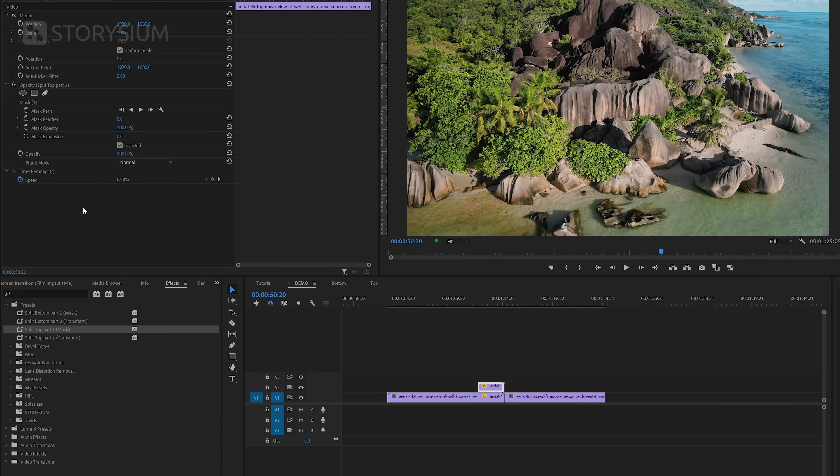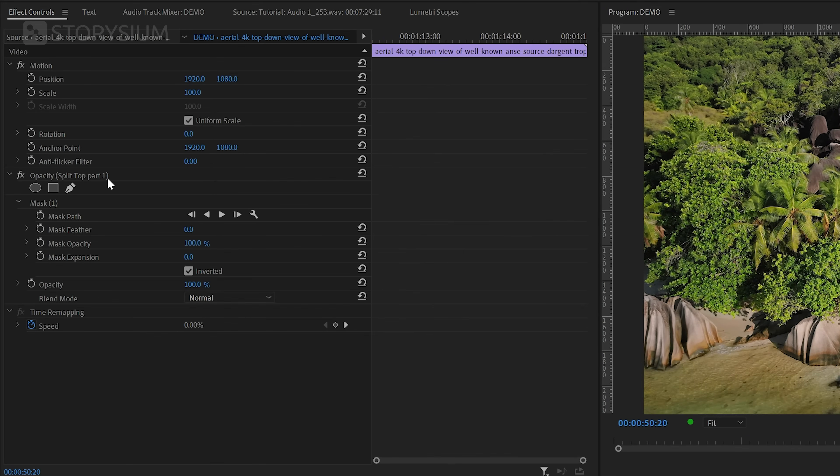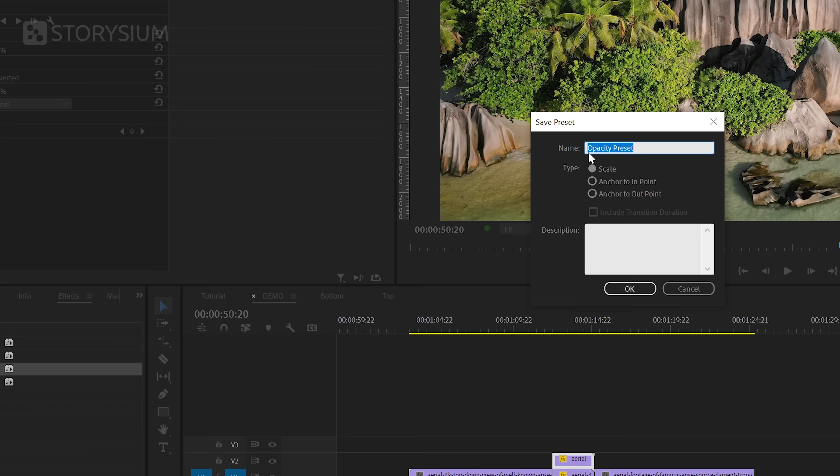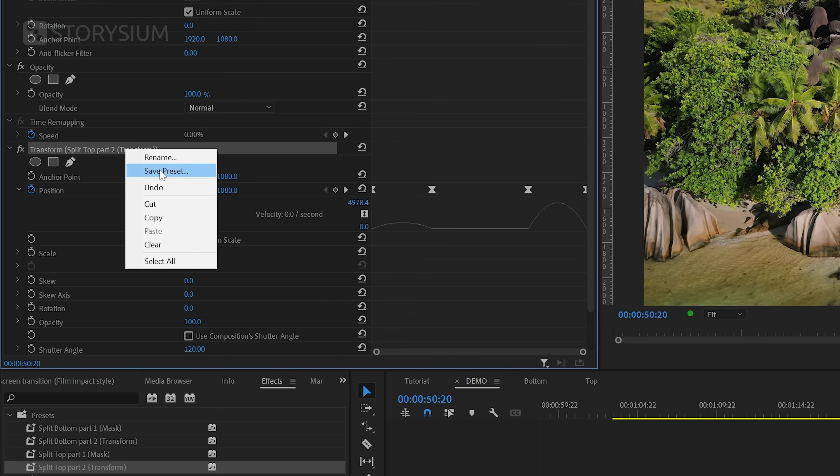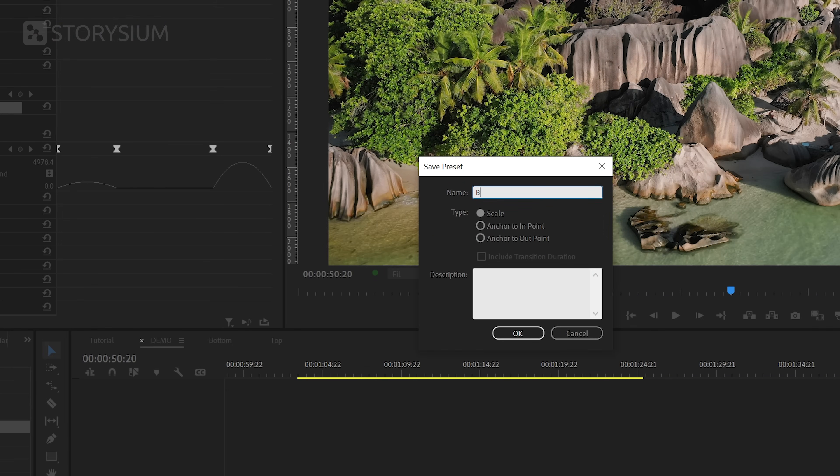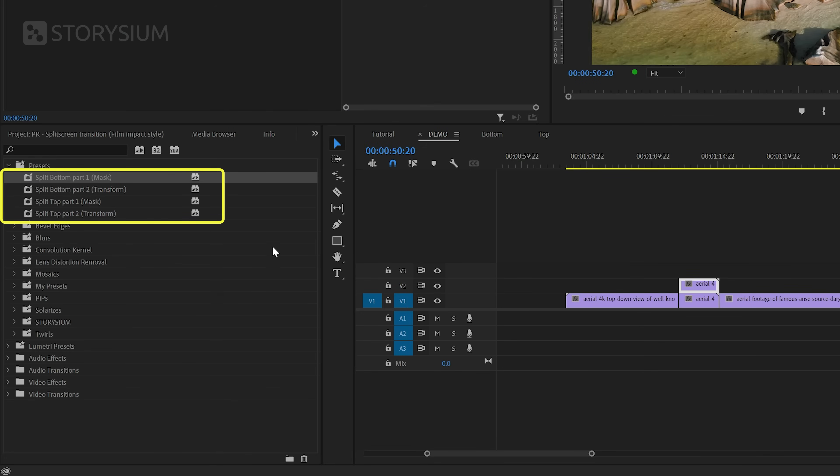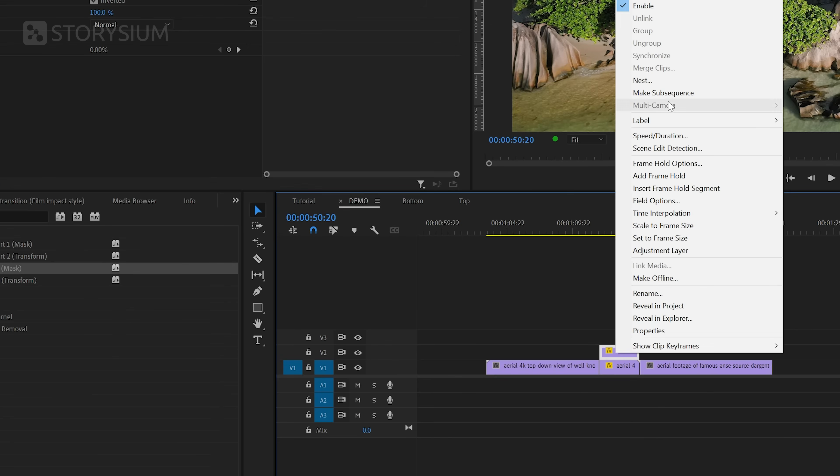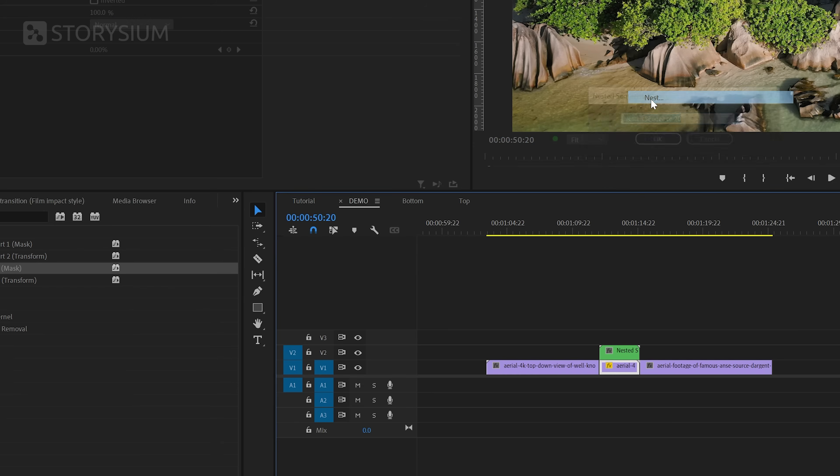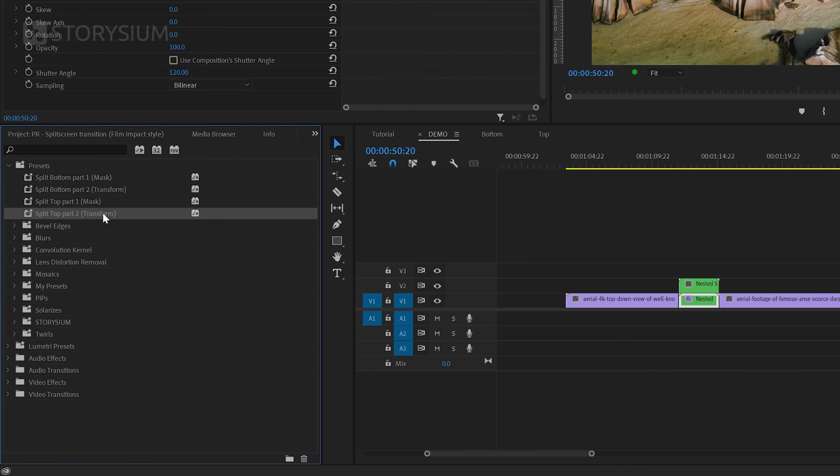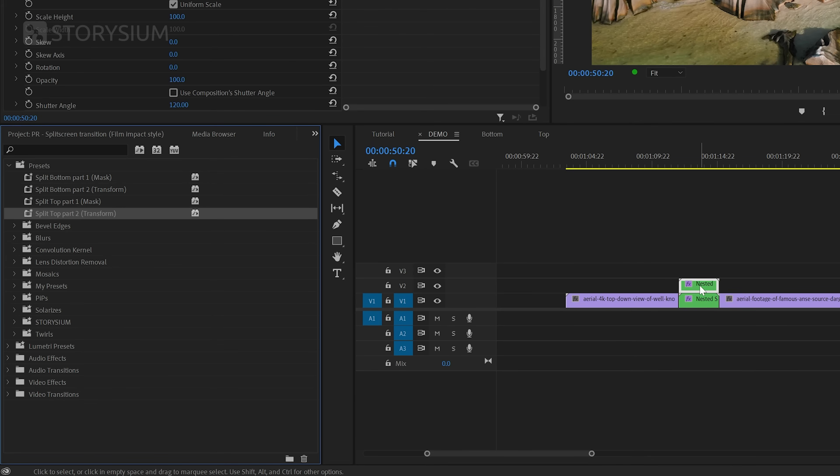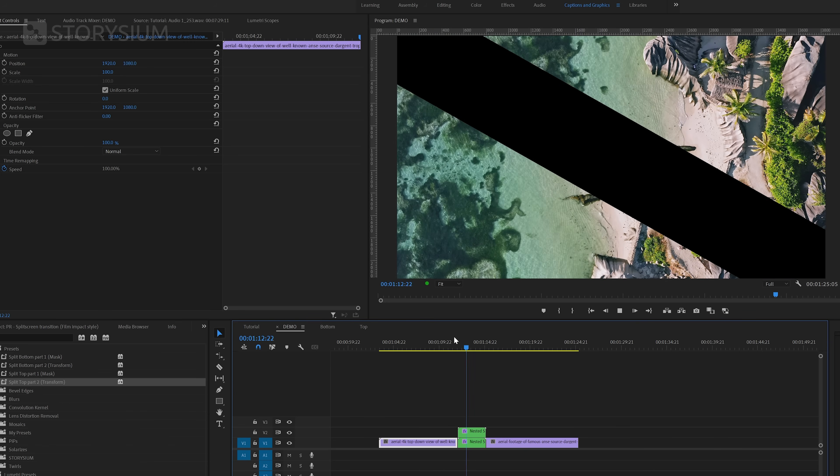If you want, you can save some of the steps as a preset. You could save both masks by saving the opacity section as an effect preset. And you can also save a preset for both transform effects, including all the keyframes. And if you use the scale option for the effect preset, you can use this preset on any transition length. So this means that in total, you should have four presets for this transition. The first two presets are for the mask and can be applied to the two layers. And then you should still nest both layers. And then apply the other two presets for the transform effect. So if you use presets for this transition, you can really do this in a matter of seconds.